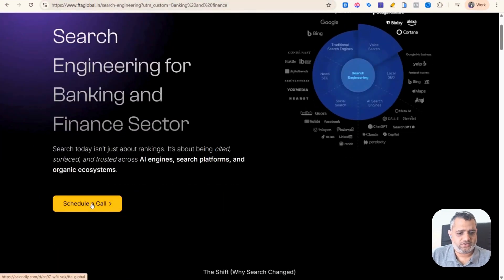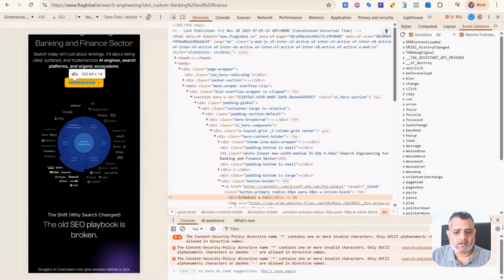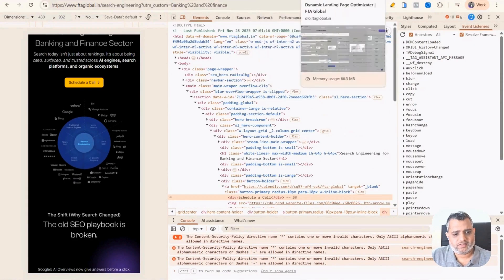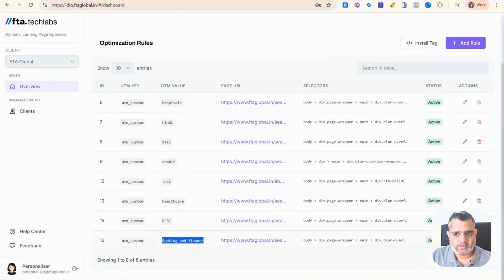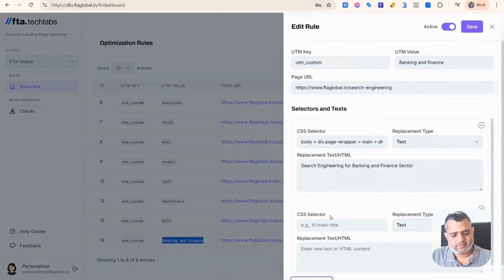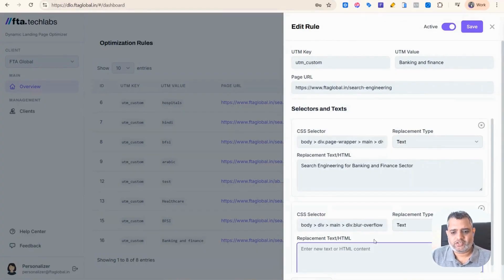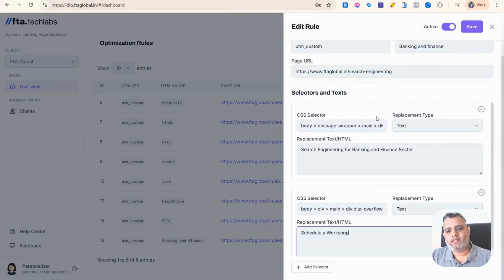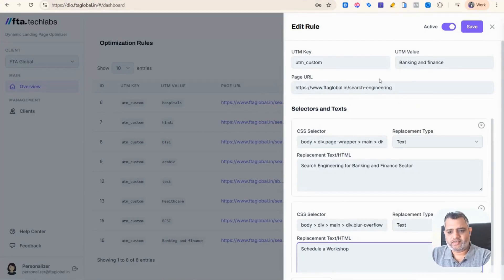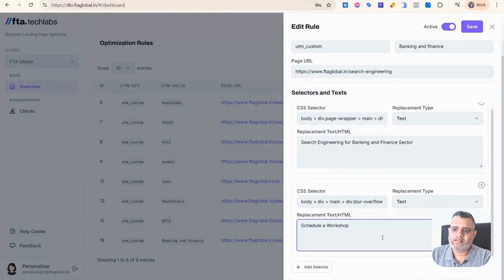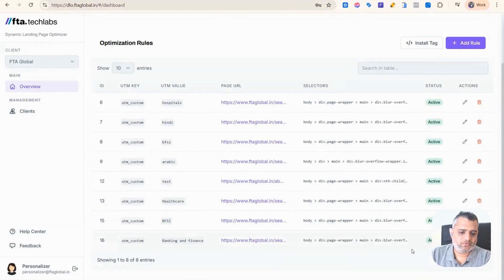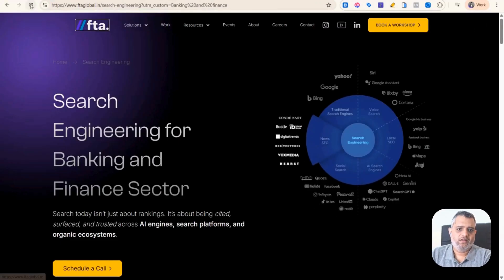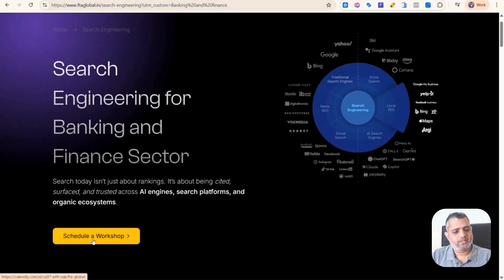Similarly, if I want to change the call to action — say I want the call to action button to say 'book a workshop' instead of 'schedule a call' — we are not going to create a new rule. We'll edit this existing rule and add another selector for the button text. We copied that button text selector and set the replacement to 'Demo or Workshop.' So now the page URL and UTM custom are set, with CSS selectors for both the top fold and the button text. Click save. Once you refresh, you can see 'schedule a workshop' automatically appeared.